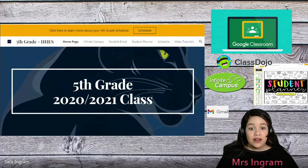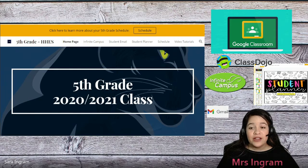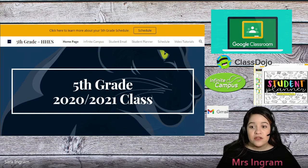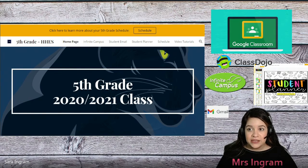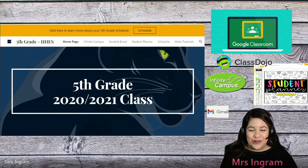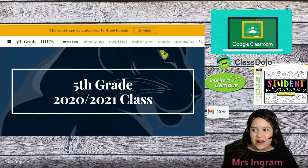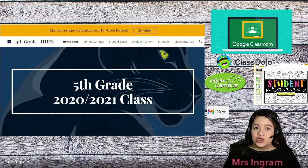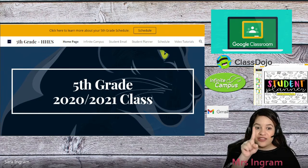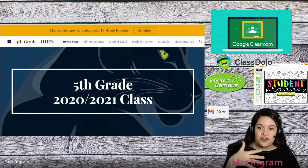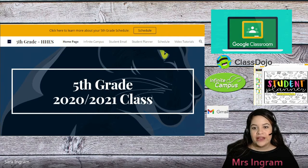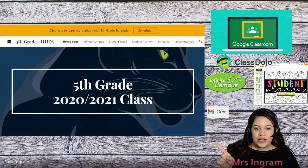One of the places that can be very important before going into Google Classroom is our fifth grade class website. To access that, you can visit the link that we send to you or that we have shared through ClassDojo. If you do not have that, I am more than glad to share it with you. This website has all the information on how to use these tools, so if you forget anything, you can go back and look at it right here.